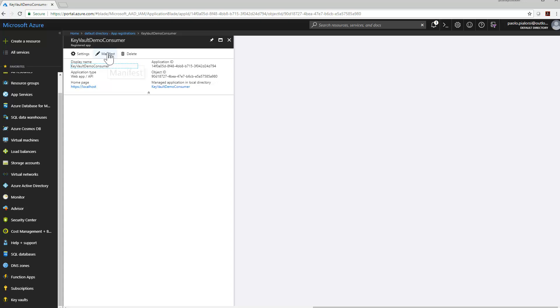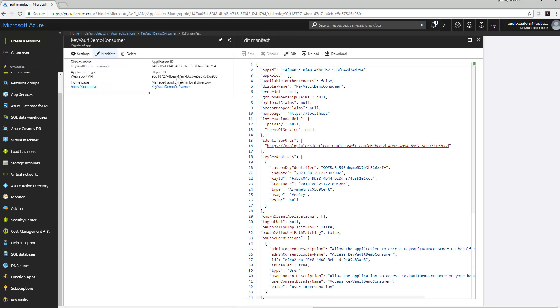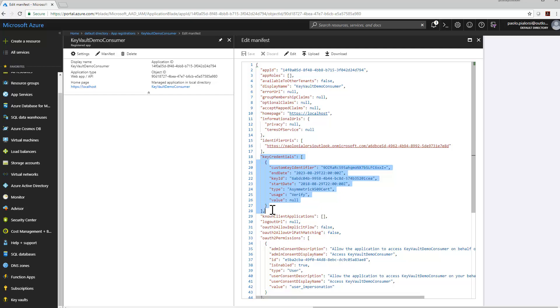In the manifest of the application, I decided to store a Key Credential section in order to be able to access through an app-only identity based on an X509 certificate, which will identify my application, and I will be able to use this application to access the Key Vault.